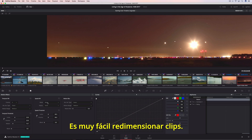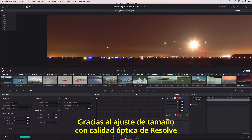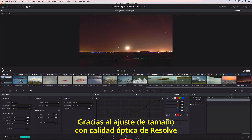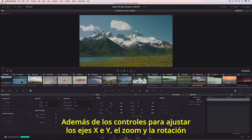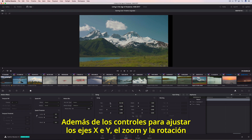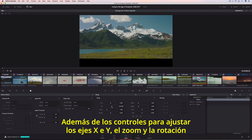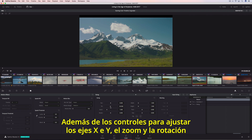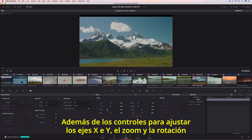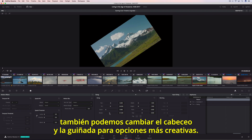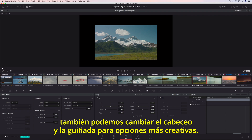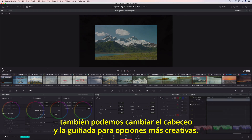Reframing shots is easy, and with Resolve's optical quality, resizing the reframe sequences always looks great. In addition to the traditional Pan, Tilt, Zoom, and Rotate controls, you can also adjust pitch and yaw for even more creative options.